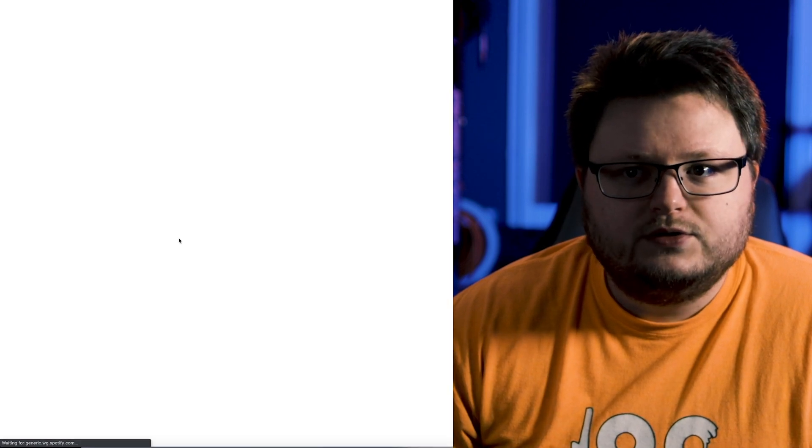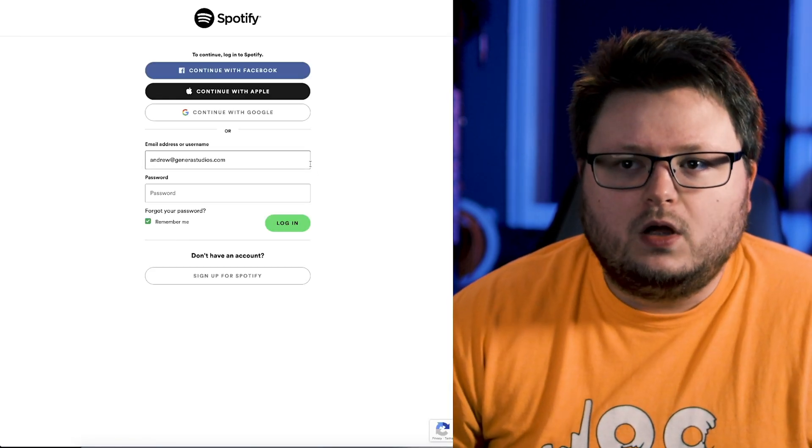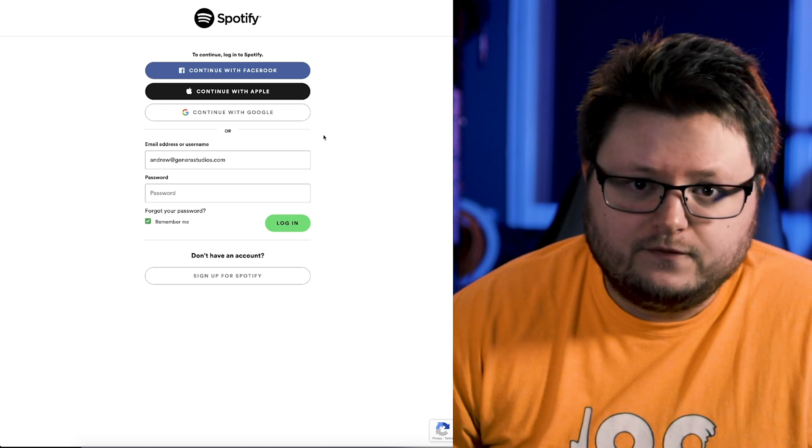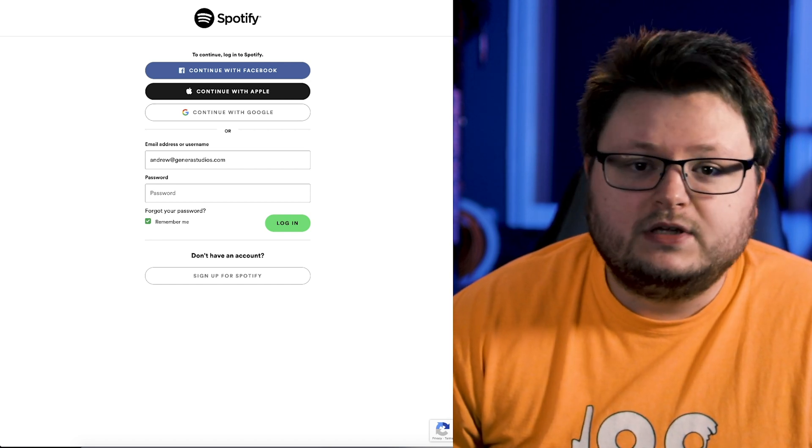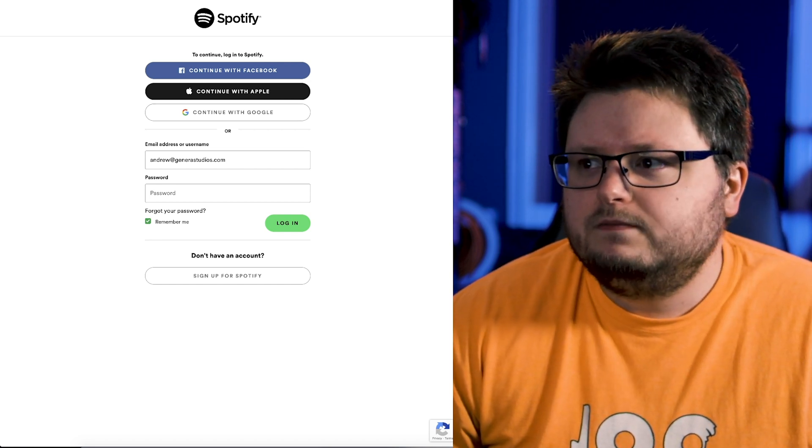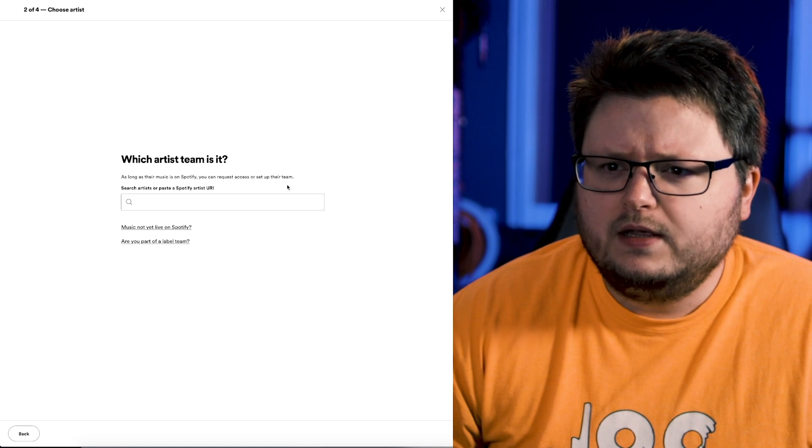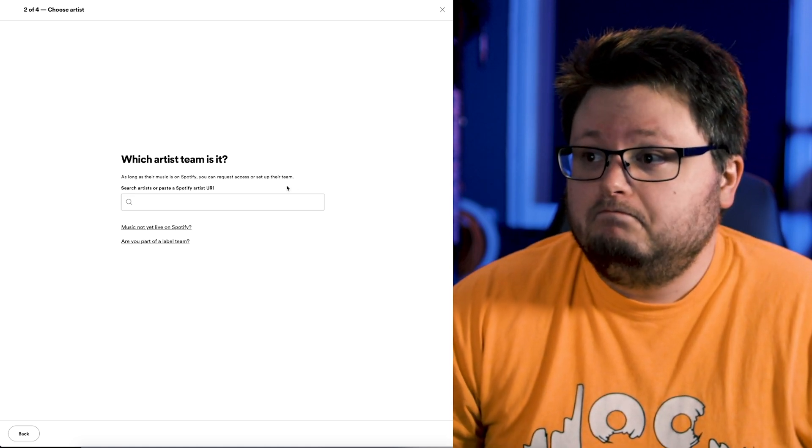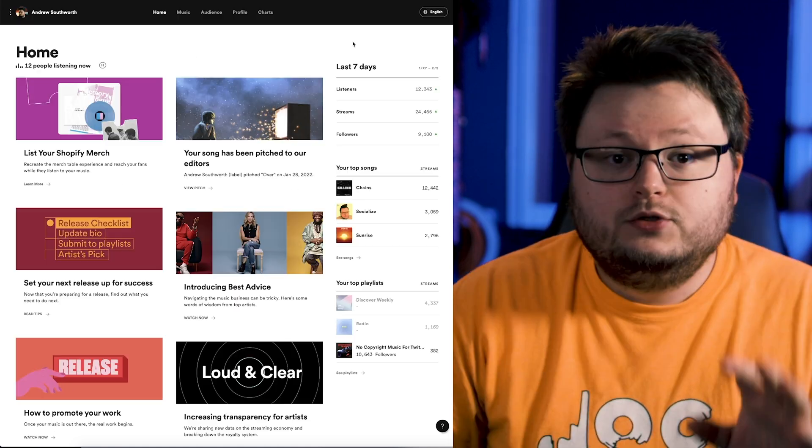You'll choose artist or manager, and then it'll make you log into Spotify, and if you don't have an account, you just make a free one, and then you do the same thing. You'll just type in the name of your artist, copy in the Spotify artist URI, and then you'll request it essentially.